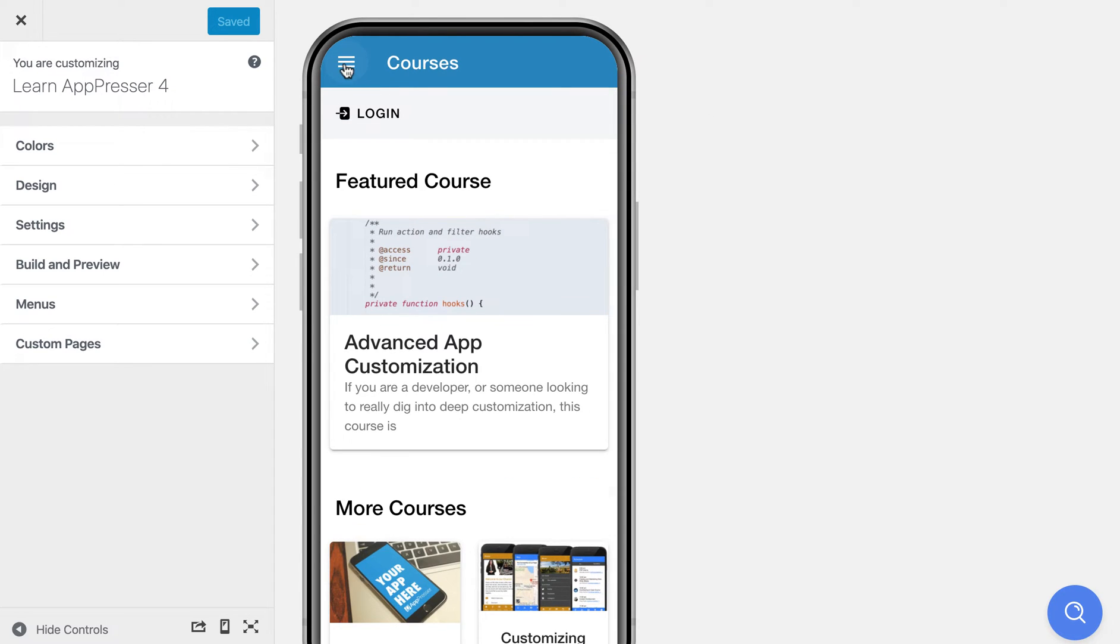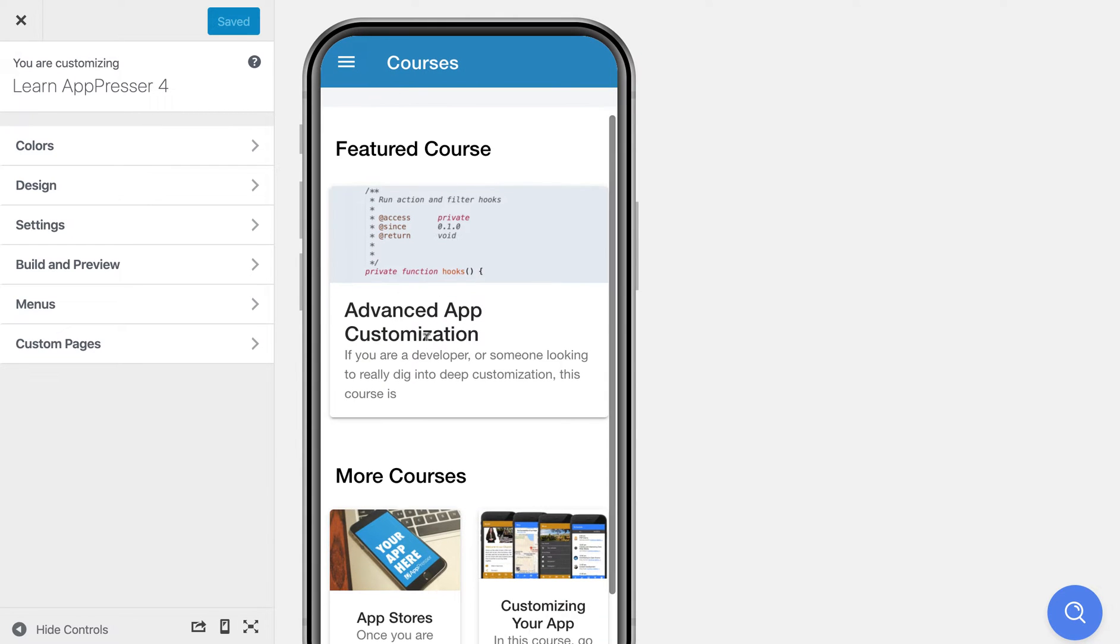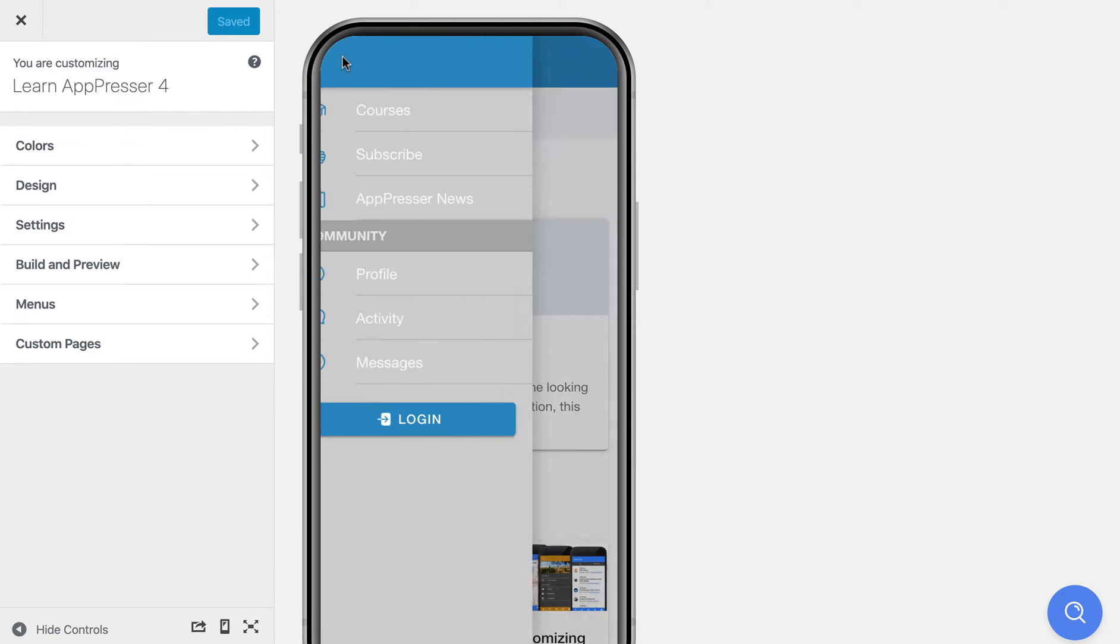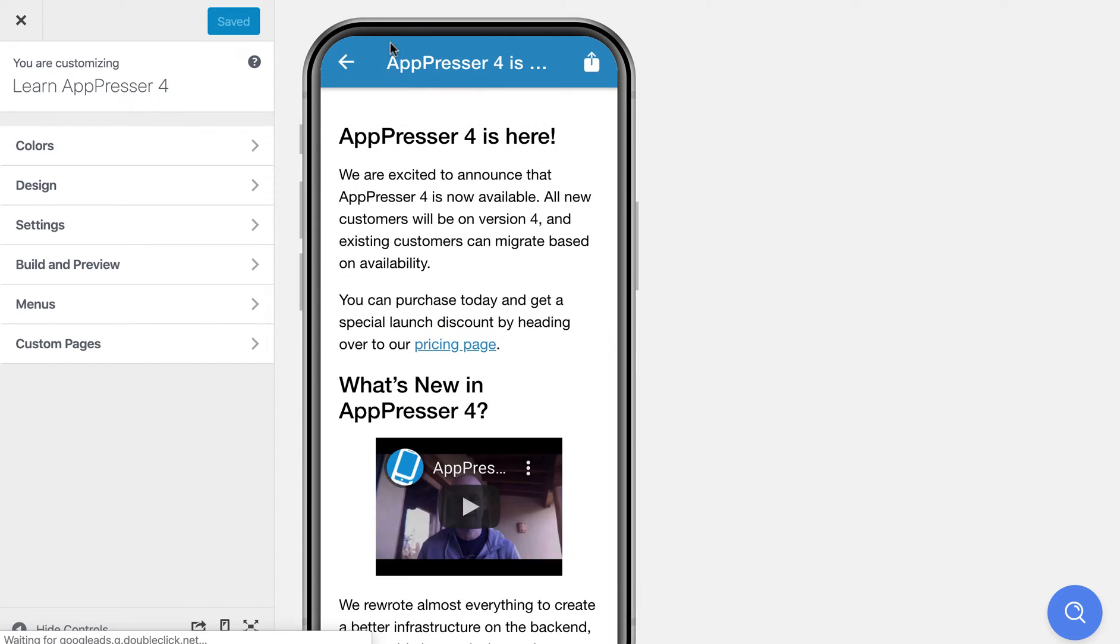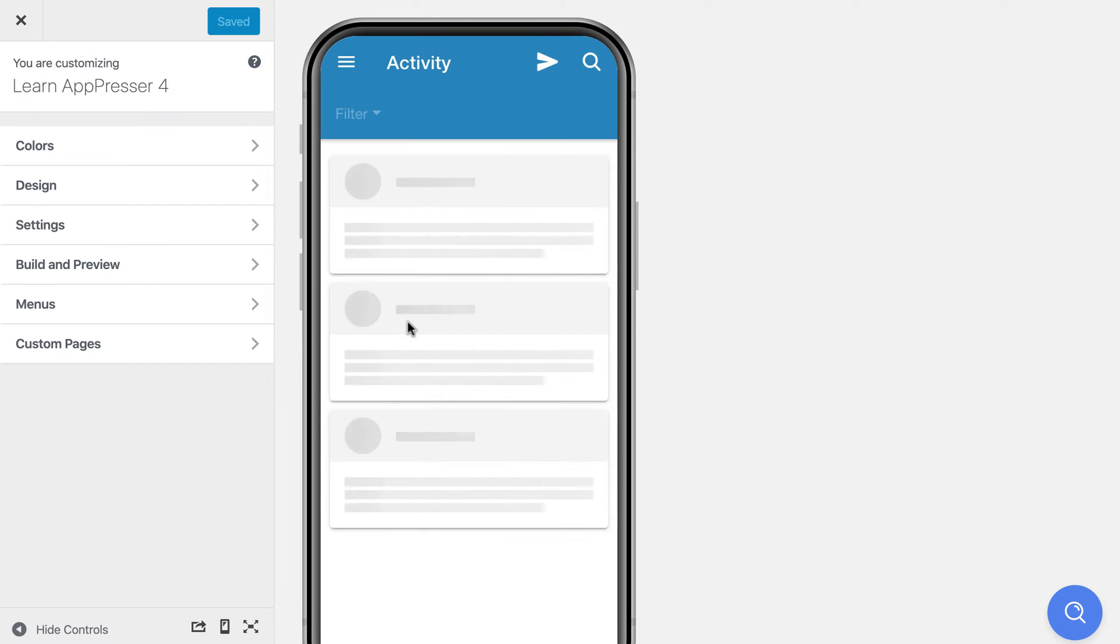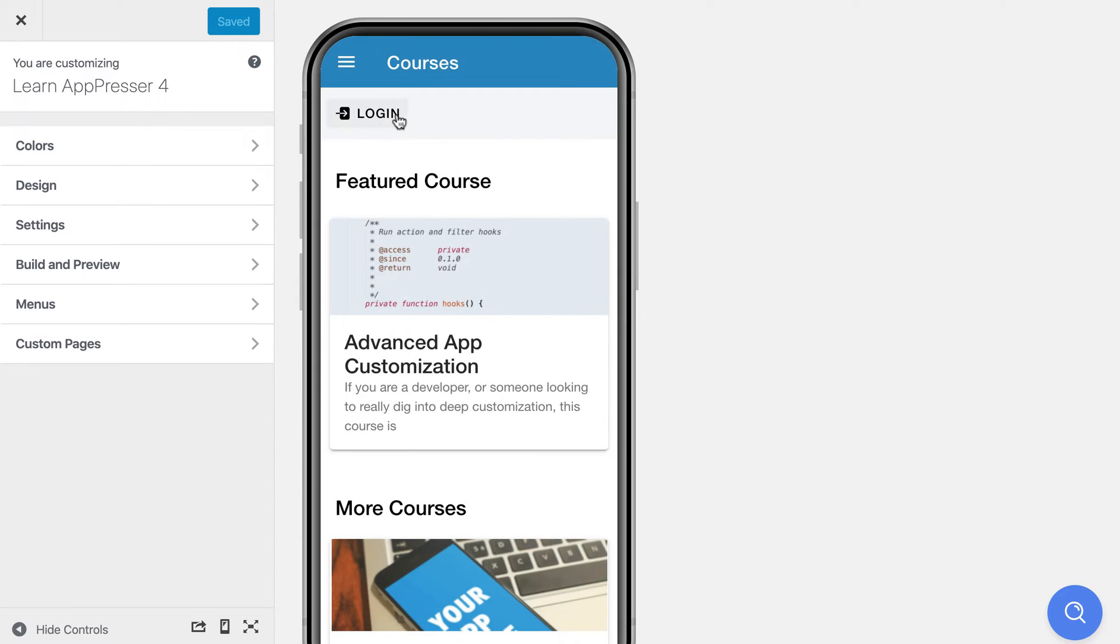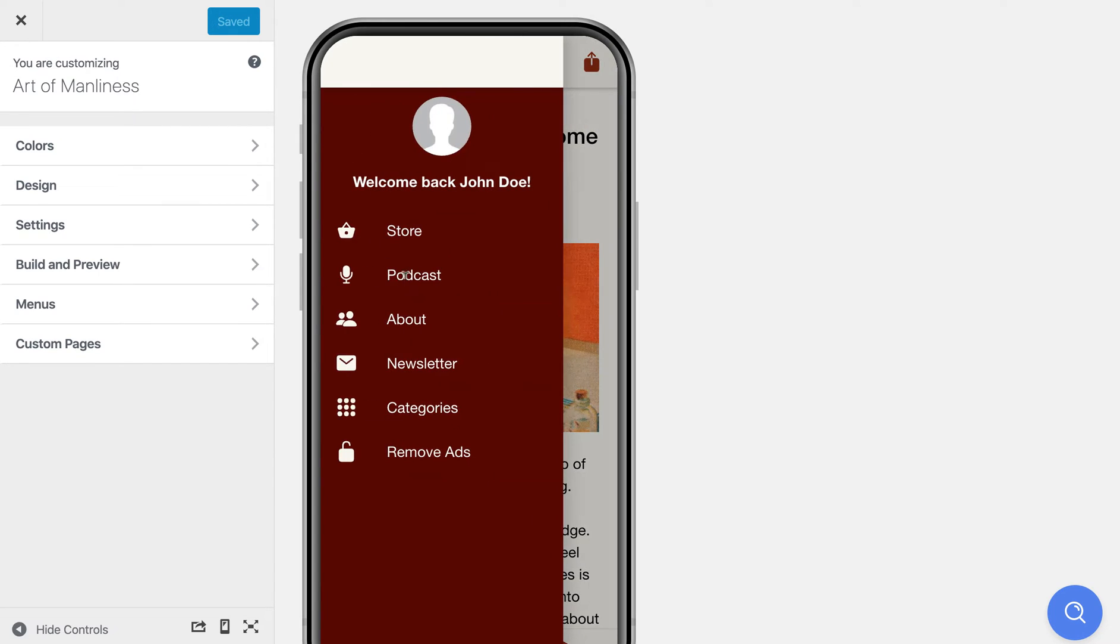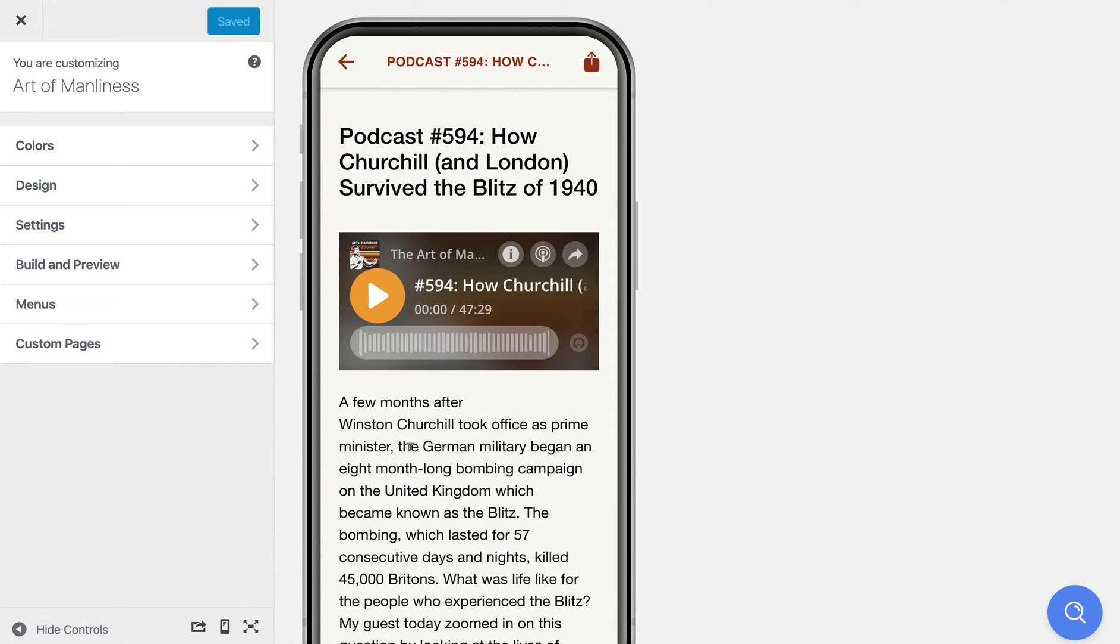So I have here our Learn AppPresser app which has some LearnDash courses, it has a login so that the content is protected, and it has a blog page that has some of the blog posts from our website. It has the BuddyPress profile and activity that also requires a login, and it has some other features as well like in-app purchases. And then we also have an app here which is Art of Manliness, a really popular app that shows blog posts from artofmanliness.com and podcast episodes and things like that. So I'm going to show you how to create an app like this and lots of other ones as well.